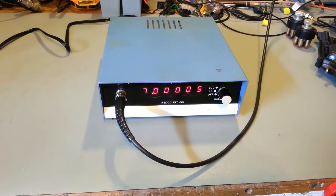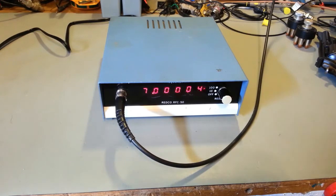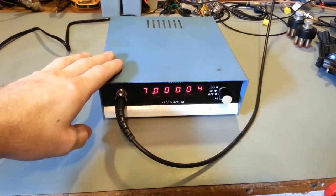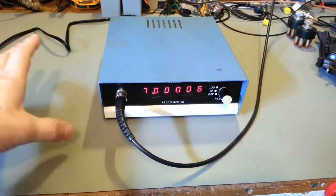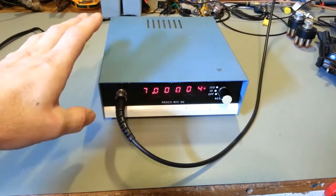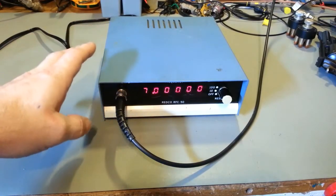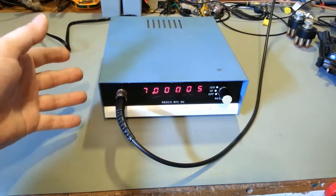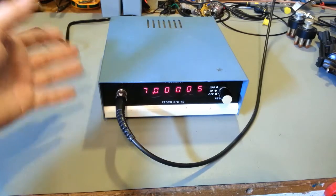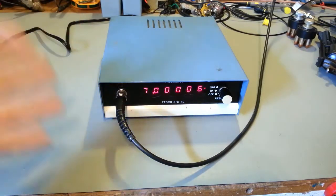Today on the bench we have a Redco model RFC50 frequency counter. A customer sent this in, didn't even know if it worked, so he wanted me to check if it works and if it's worth repairing, and make a power cord up for it.